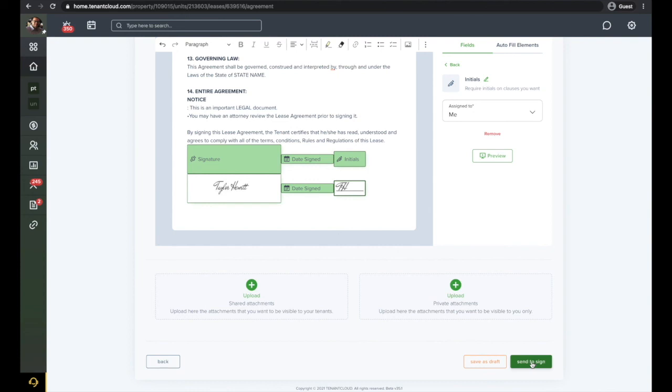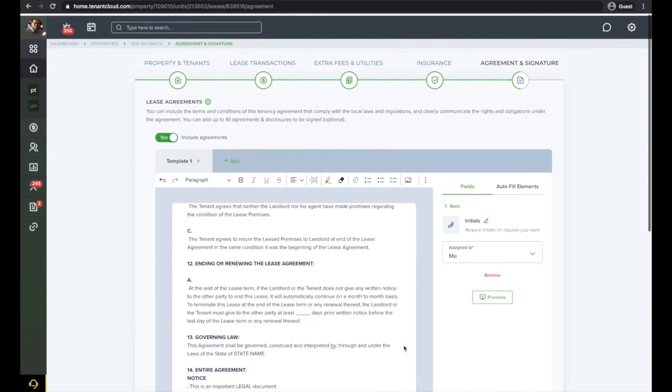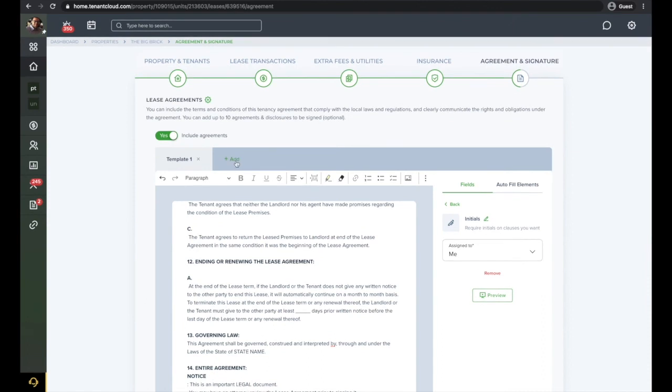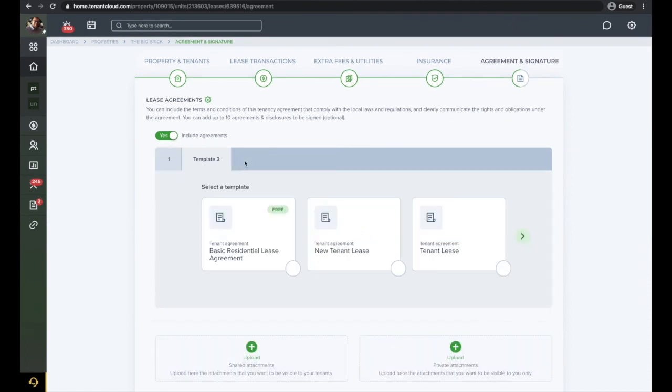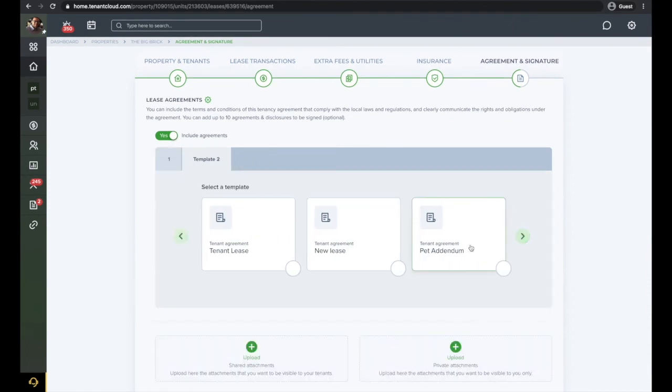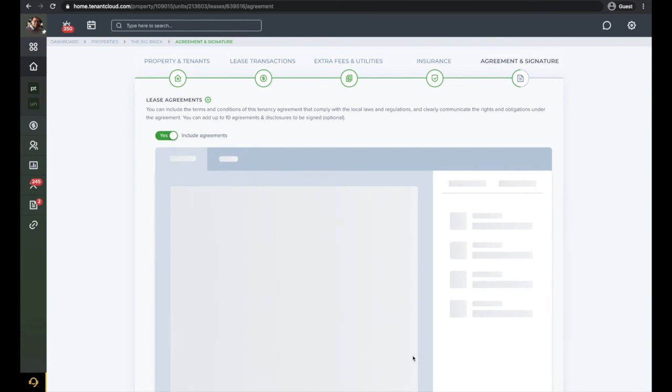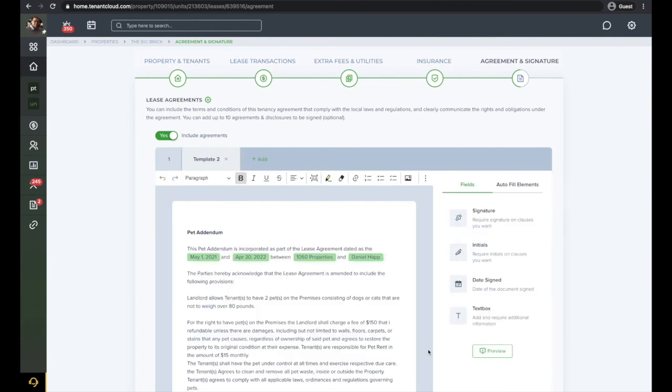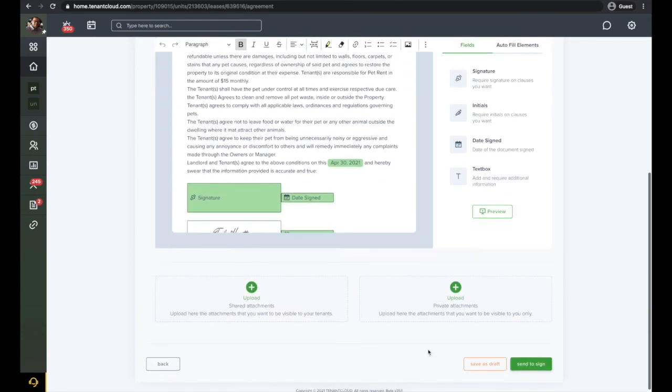If you have more than one template that you wish to send, click the Add button and select the second template. You can add up to 10 templates.